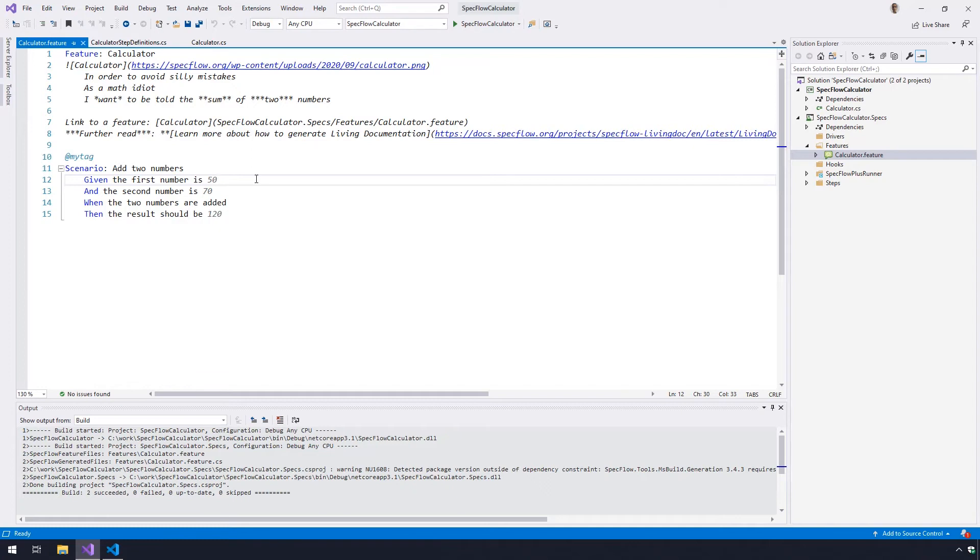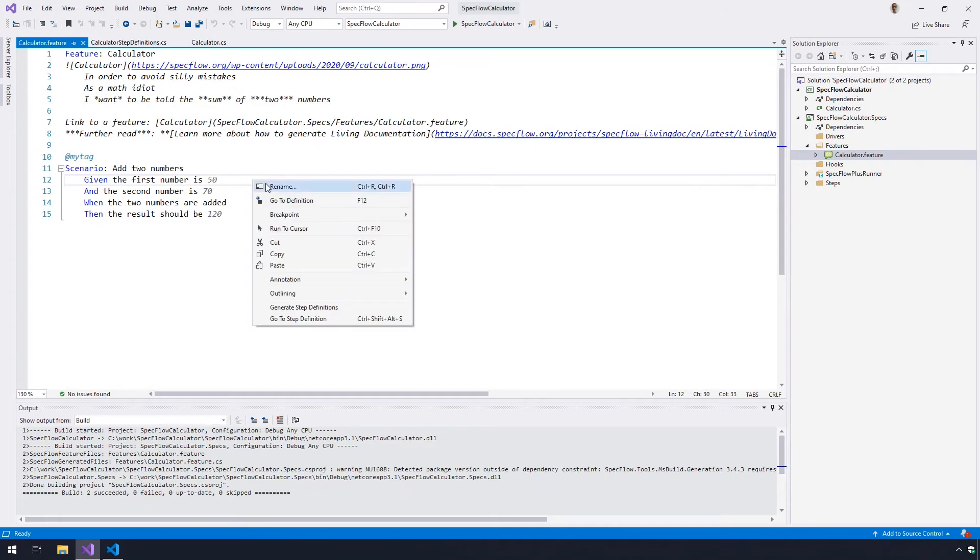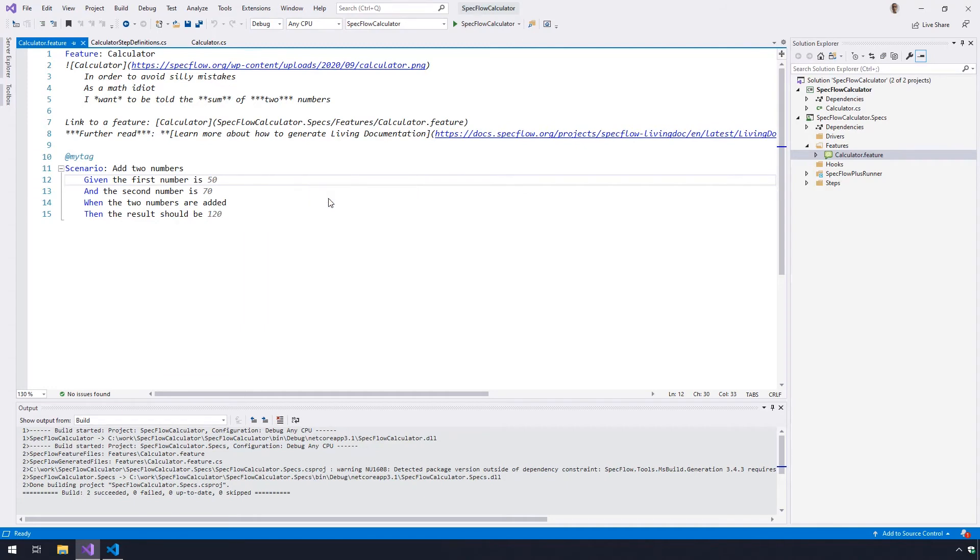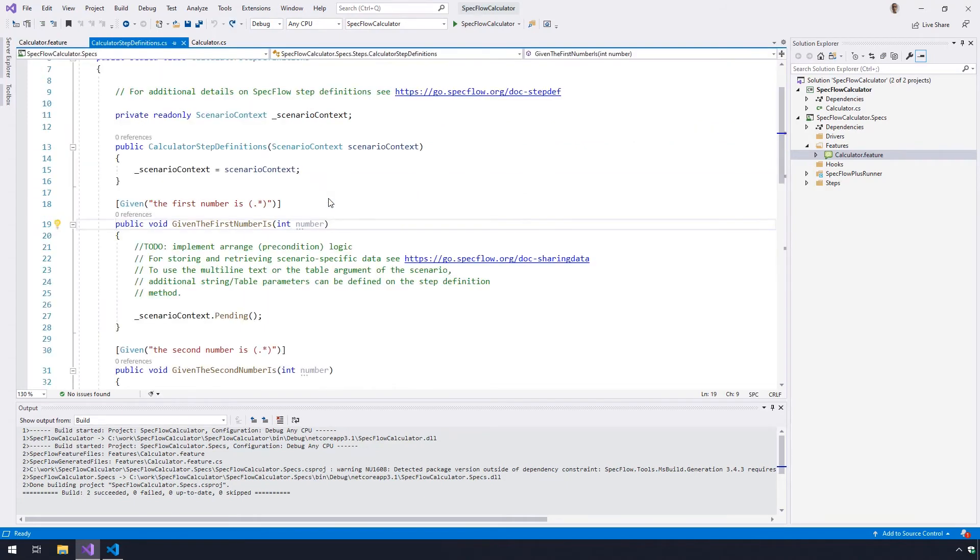To define the first step, which in this example is given the first number is 50, right-click the step from the feature file and select go to definition. Visual Studio will then locate the step definition or binding that belongs to this step. In this example, it opens the calculator step definitions class and jumps to the given first number is method.